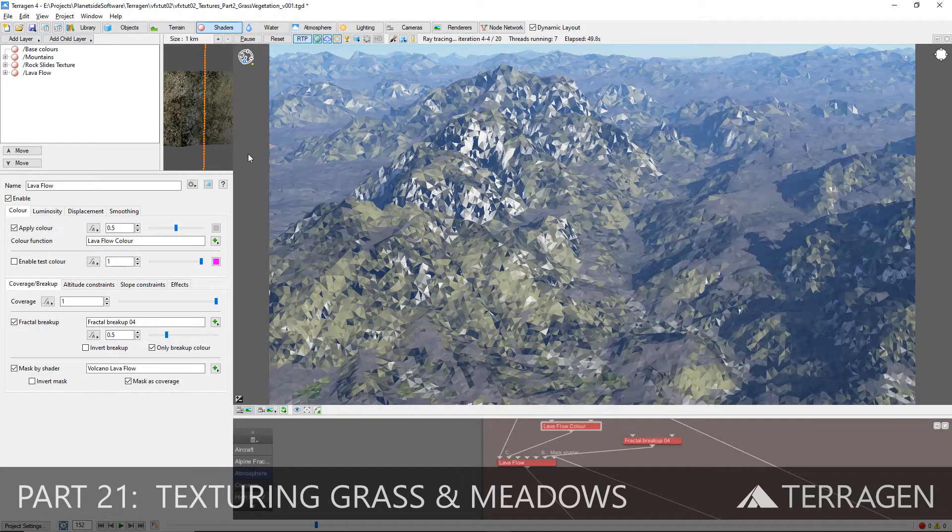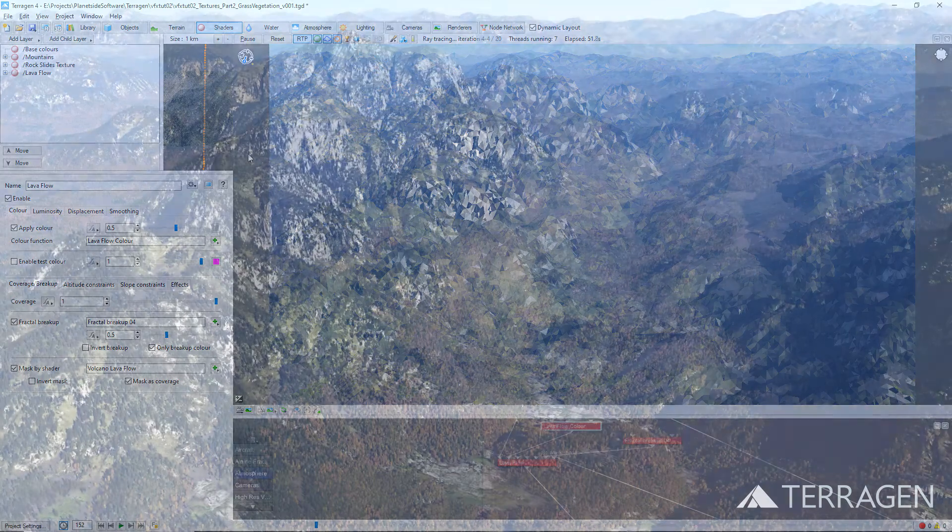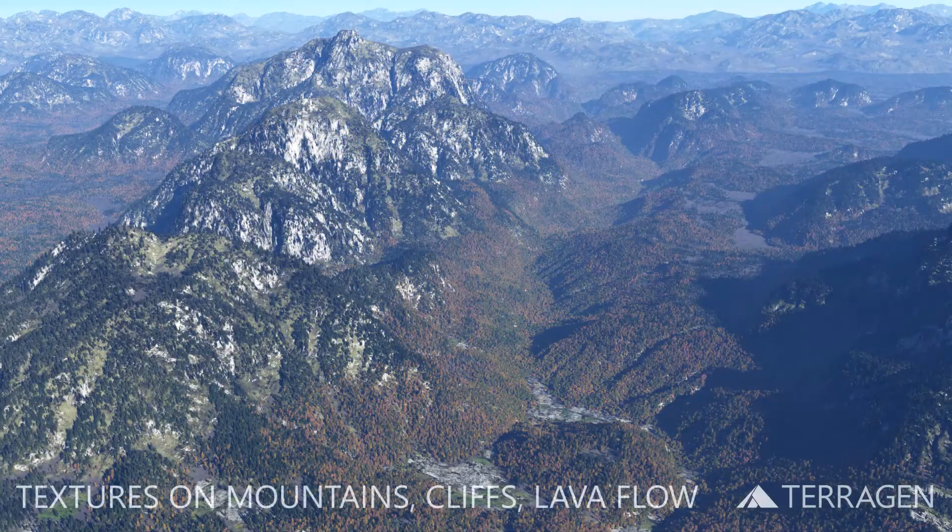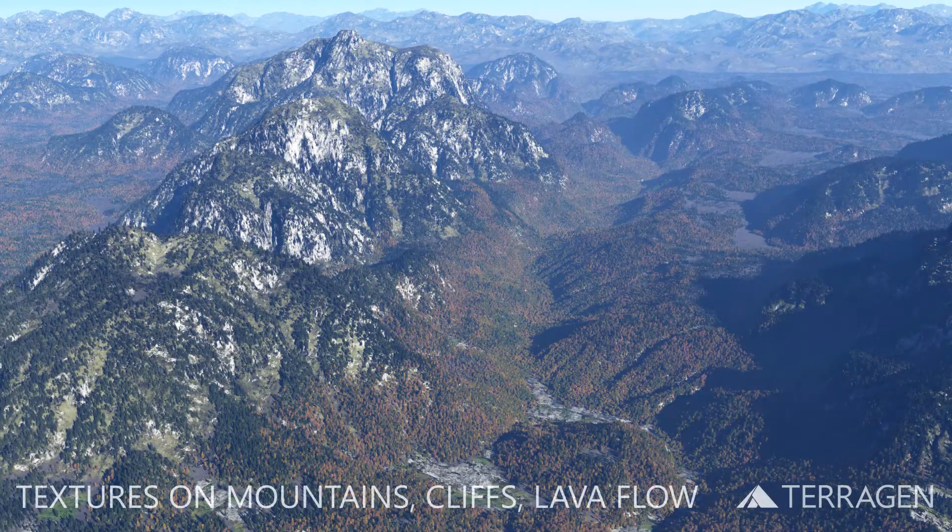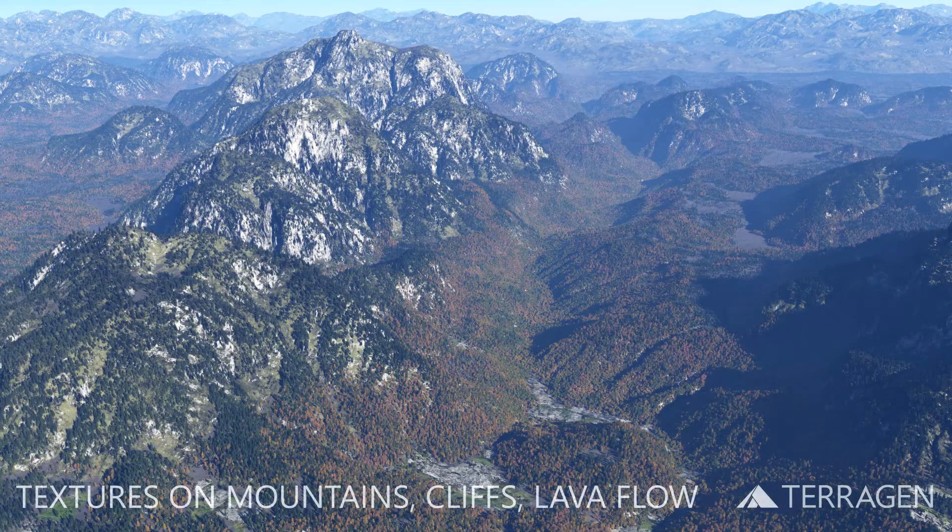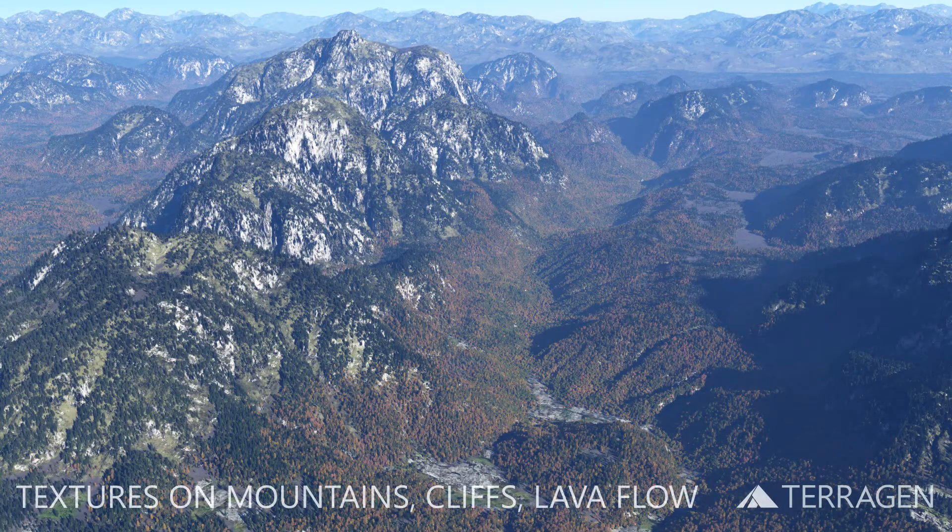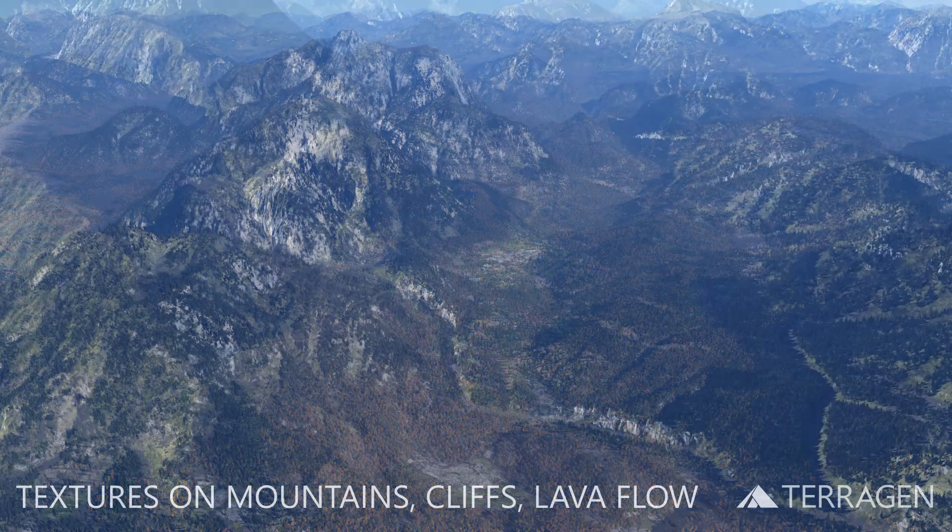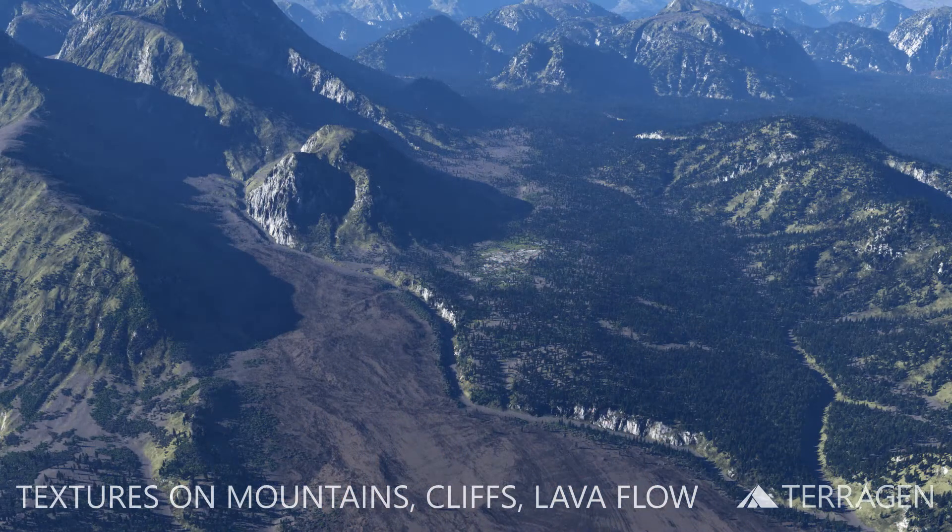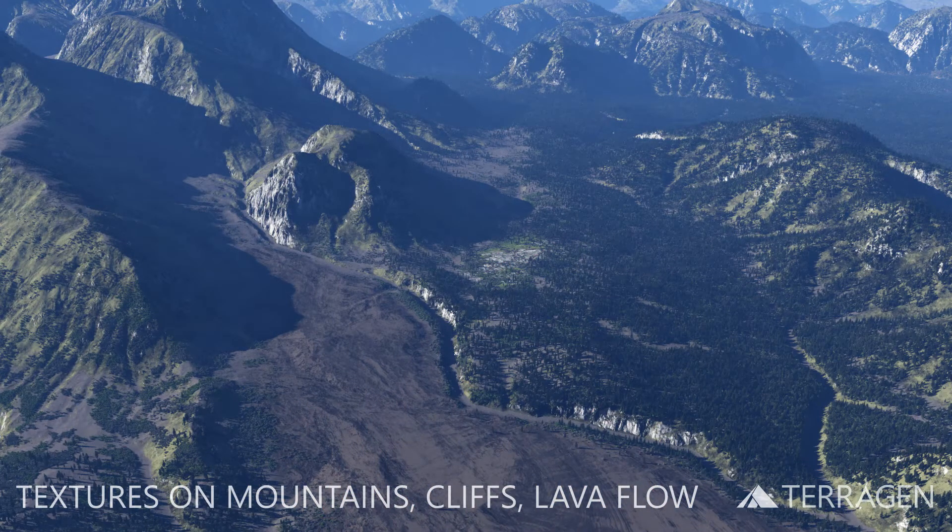Hi everyone! In the last video, we created the base textures for the mountains and cliffs and lava flow regions. In this video, we can begin to add some grass texture to our terrain.